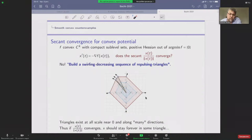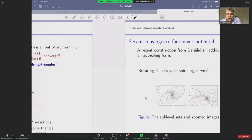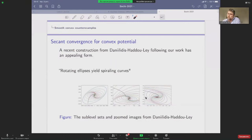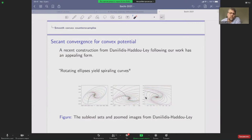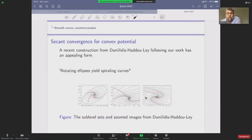Shortly after our publication, Daniilidis and coauthors proposed another counter-example: ellipses rotating indefinitely around zero, producing a spiraling phenomenon. It is quite surprising to realize there can be spiraling behavior in the convex context.